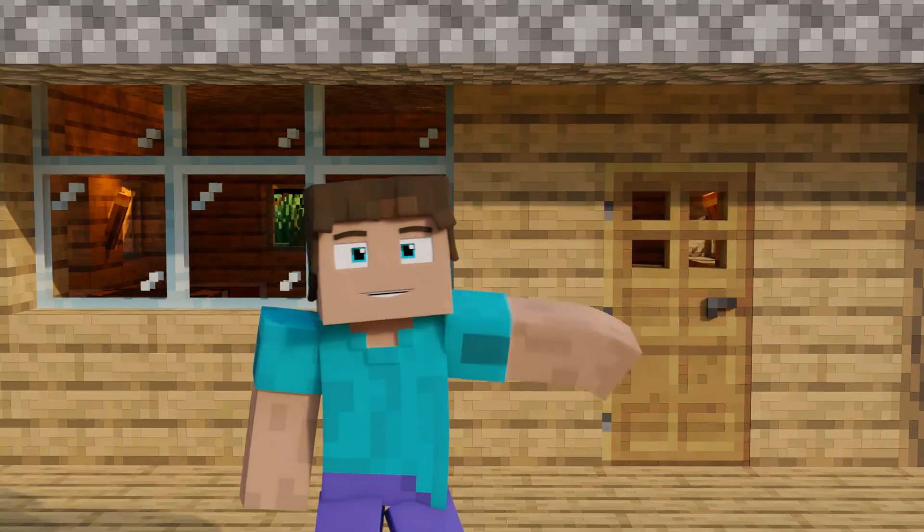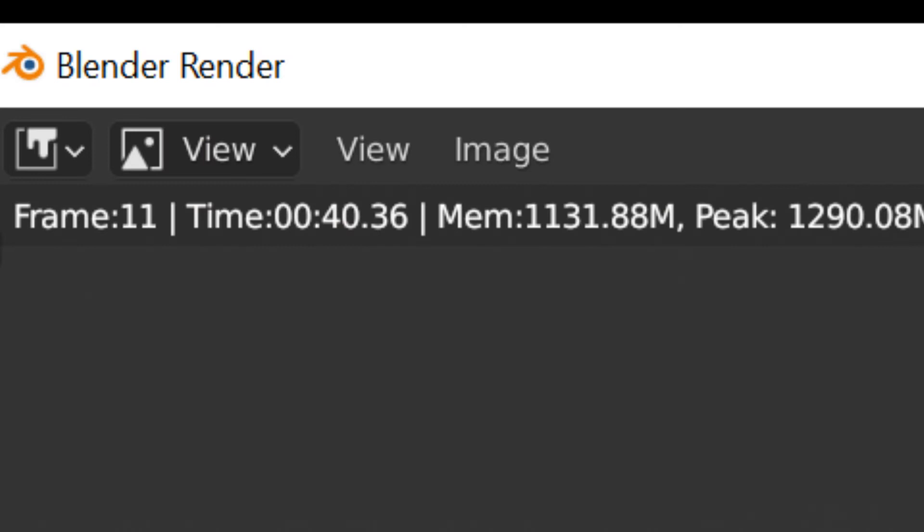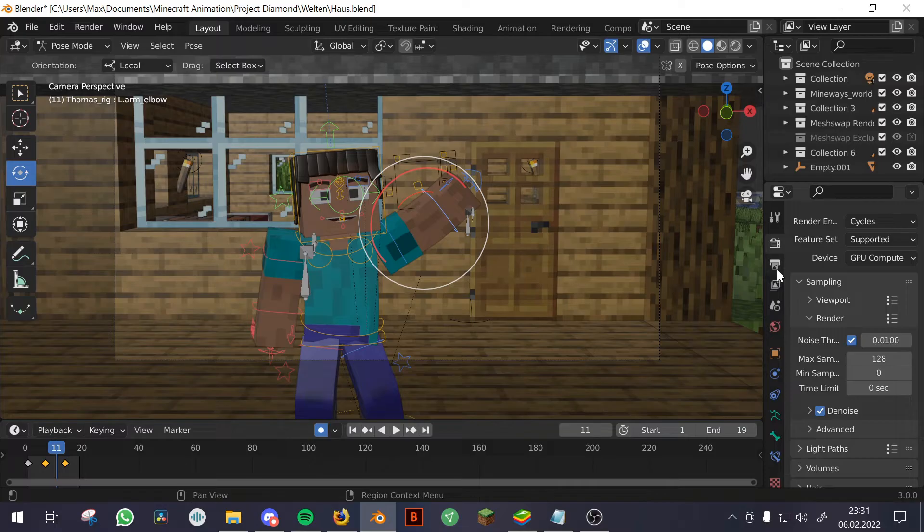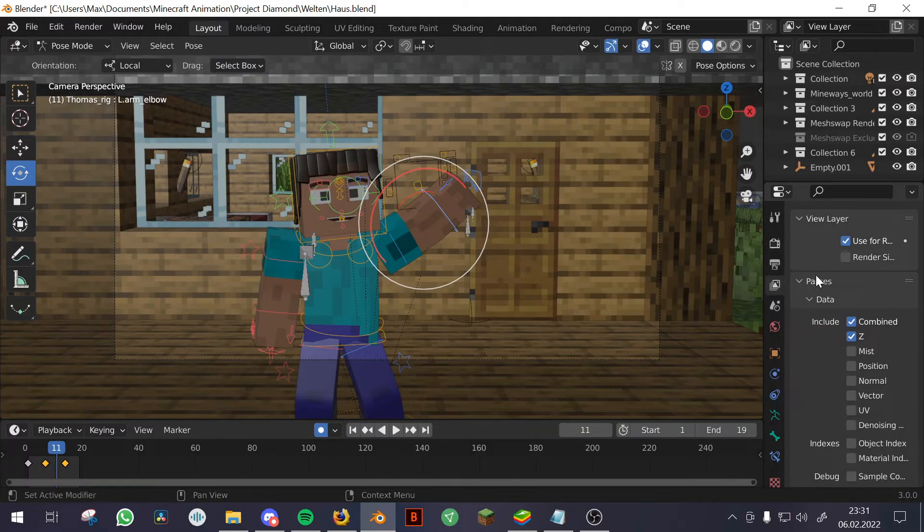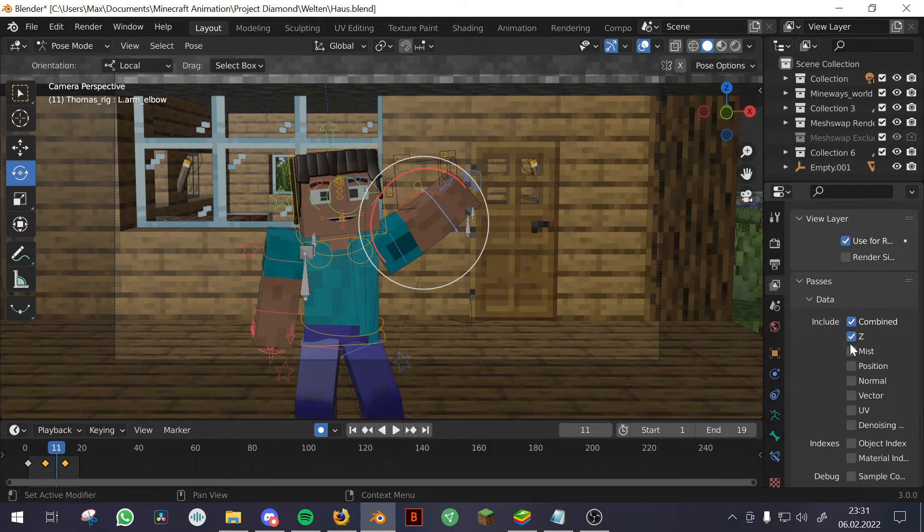So first you have to go to View Layer Properties, then to Passes Data, and now you're going to enable the Vector option. Now you can render a single image and you're probably going to notice that there is in fact zero motion blur, because we first have to go to the Compositing tab.